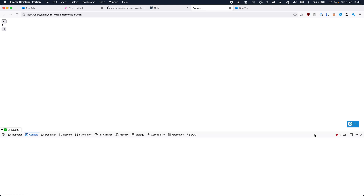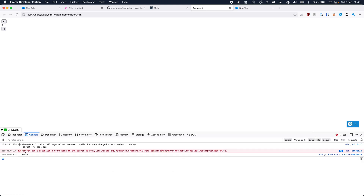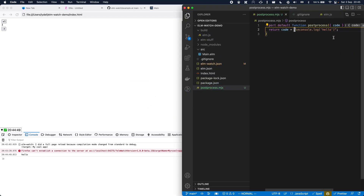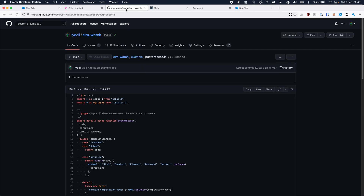If we go to the browser, open the console — there we have it: "Hello". So if you ever wanted to patch the JavaScript code that Elm creates, here's the place to do it. Something else you might want to do is minify your code. To do that, we're going to go to the Elm Watch repository, which has an example of a post-process file that minifies using esbuild and uglify.js. So we're just going to copy all of that.